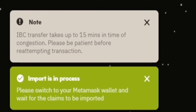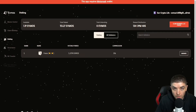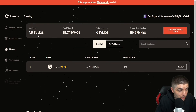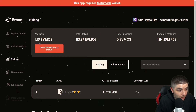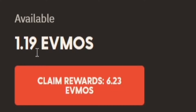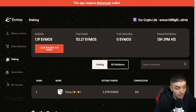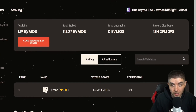And there you go — you just saw the import is in progress. It may take up to 15 minutes. You can see that my Evmos available balance is now 1.19 Evmos, which I just received. So it's really, really easy and actually pretty quick.